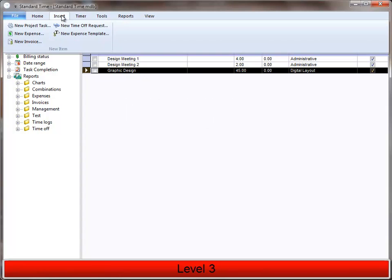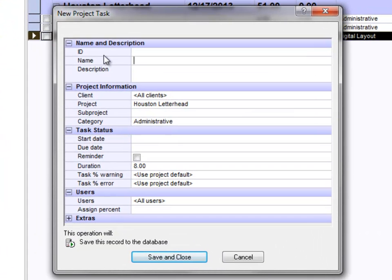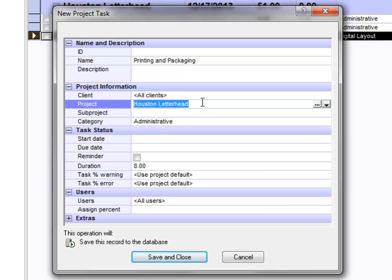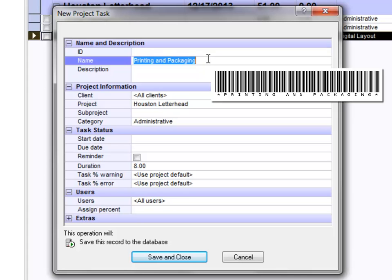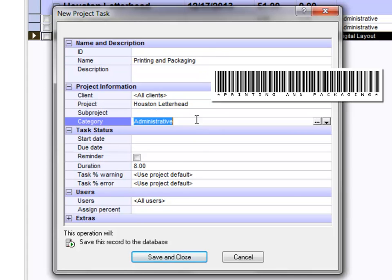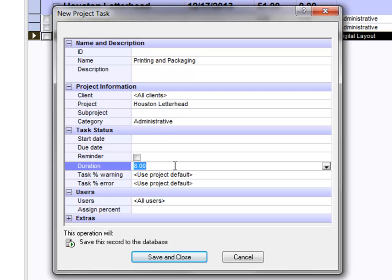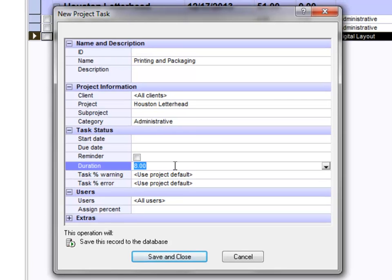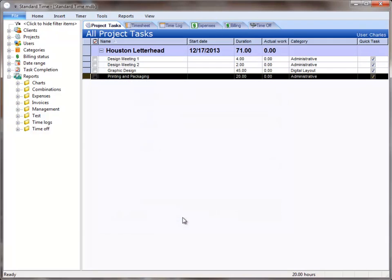So to create a new project task, you would go to the Insert menu and choose New Project Task. You would see, first of all, that the project name is set and the category, so that when you scan this name, it will actually start the timer for this project and the category. You'll probably also set a duration, which is your estimated time, and then click Save and Close.